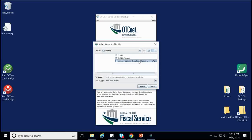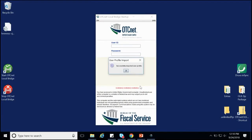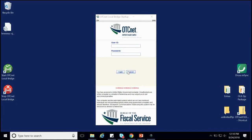After locating and selecting the file, click Import. A window will appear confirming the successful import of the user profile. You can now click OK.